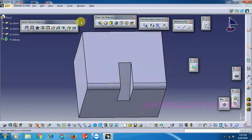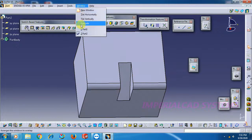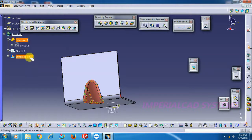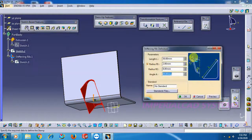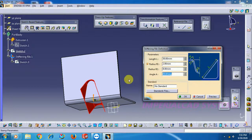Now apply draft angle. The draft angle we have given is 70 degrees — so that is 10 degrees on each side (10 + 70 + 10 = 90, giving 20 degrees total draft), on both sides.